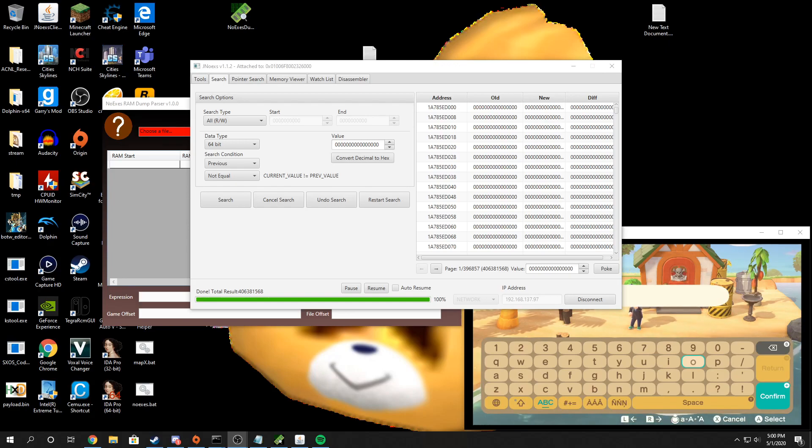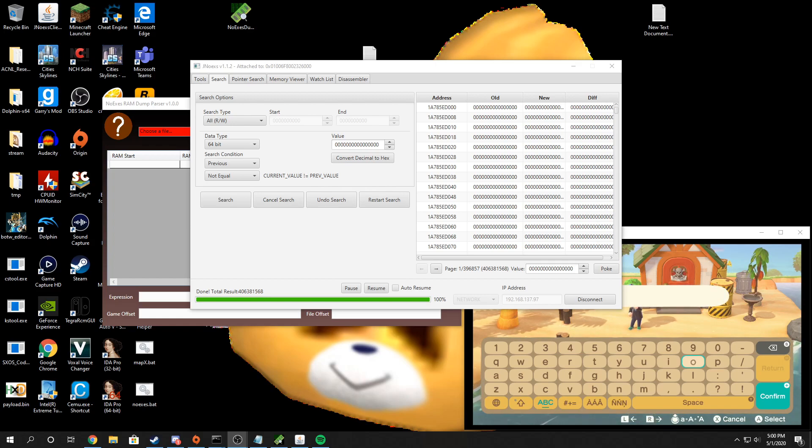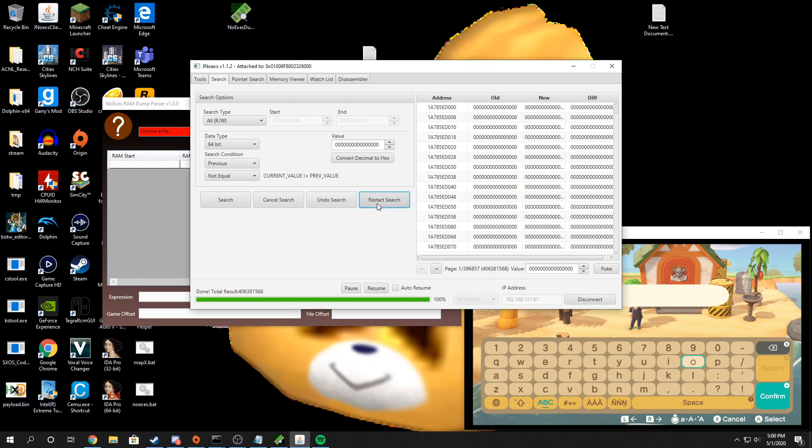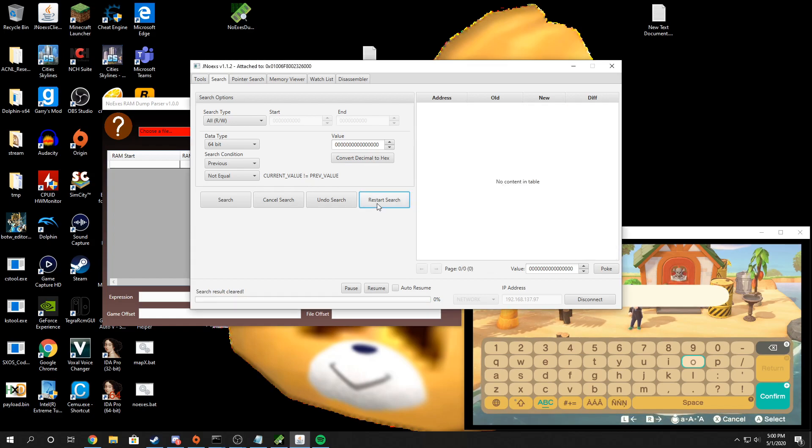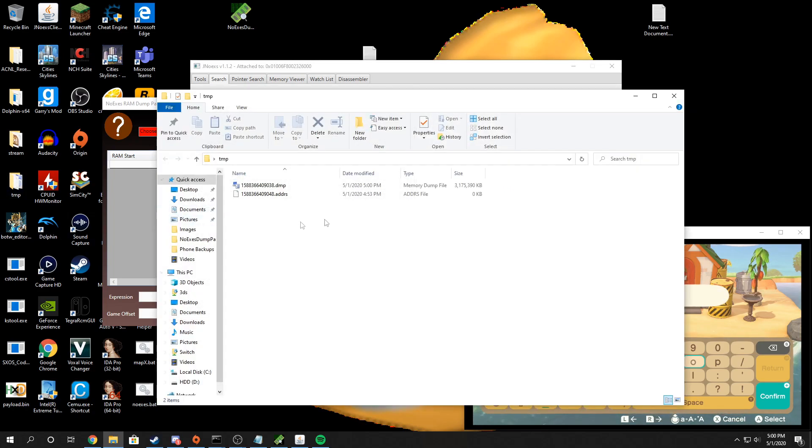Once it's done dumping, it's actually going to be storing the RAM you dumped inside of the application memory. So you need to cancel or restart the search and noexes will then save the RAM dump in a folder called temp wherever you store the Java binary. So I'm just going to click on restart search and it'll store the memory dump inside of a temp folder. This is the file you want to use.